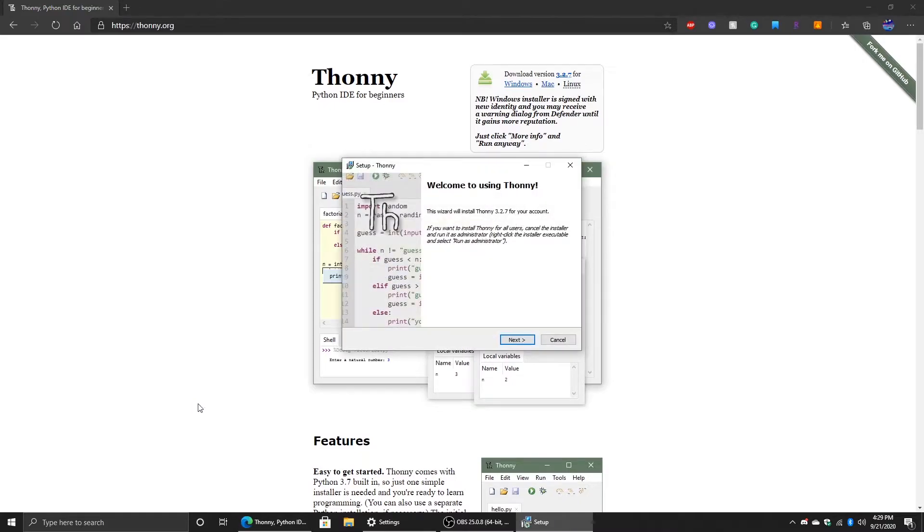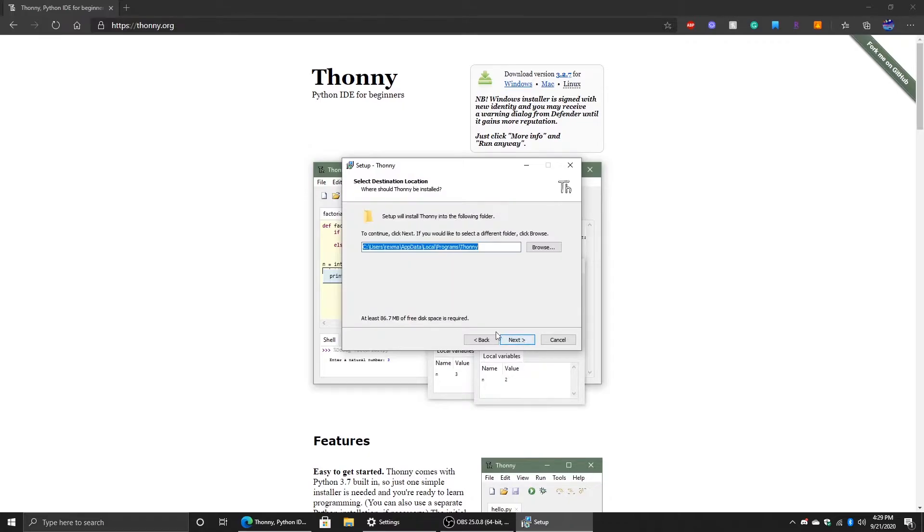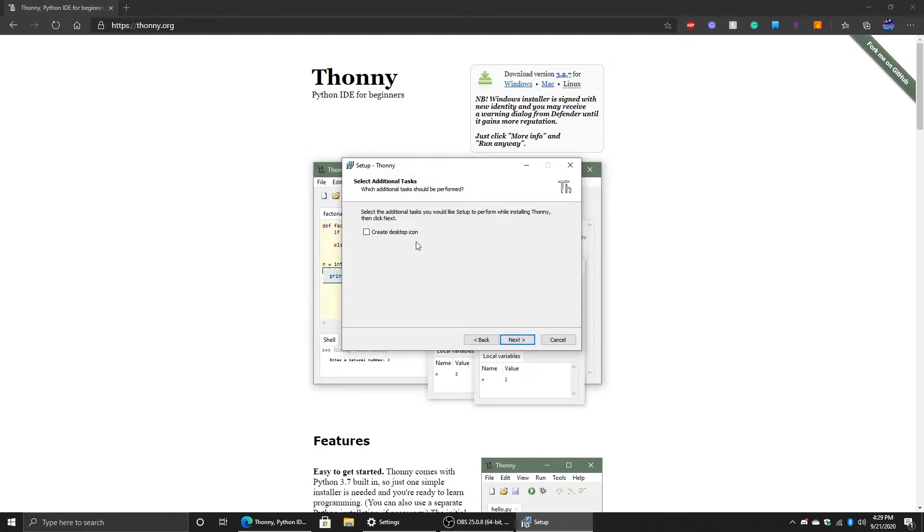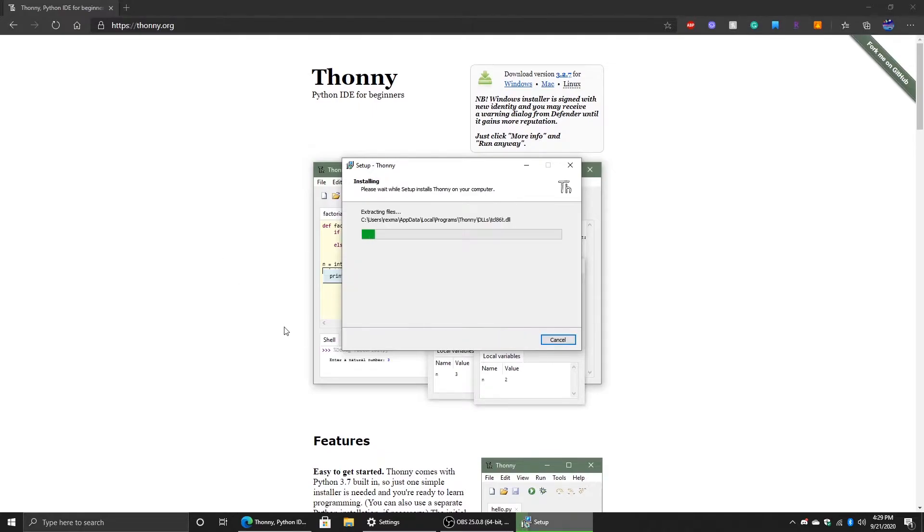Once it's done downloading, it will say Welcome to Thonny, click on Next, I accept. Next, create desktop icon if you want a desktop icon, click Next, Install.